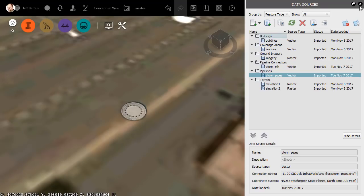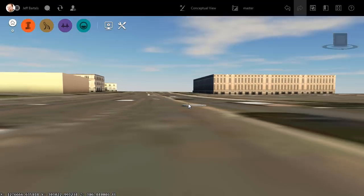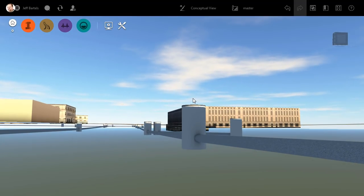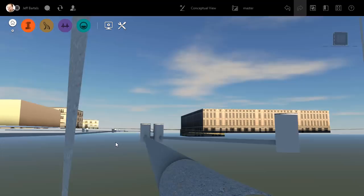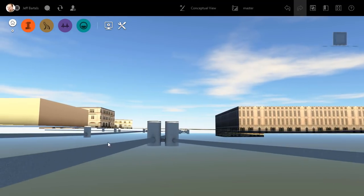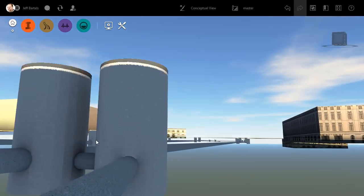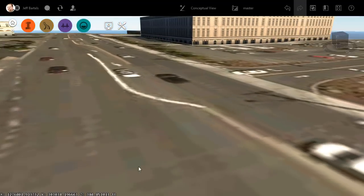Let's close data sources, and then we'll orbit around underneath the ground, and we can see all of those pipes connecting the structures. Now, if I hold down the forward arrow on my keyboard, I can kind of drive around under the ground and tour these utilities. Let's rotate up.